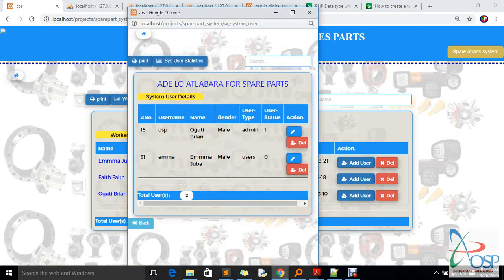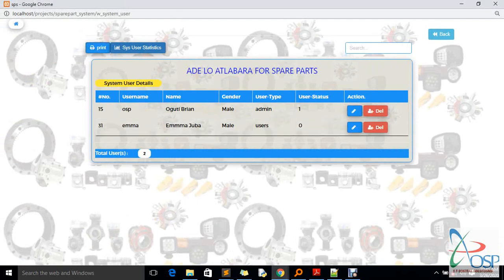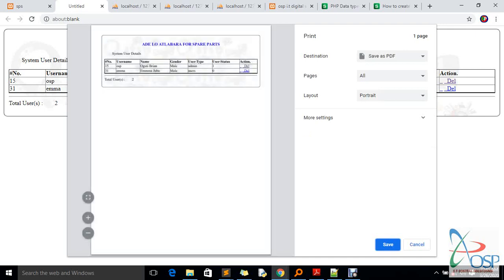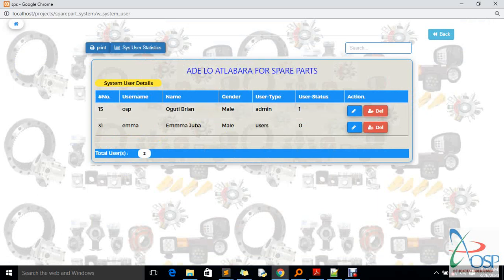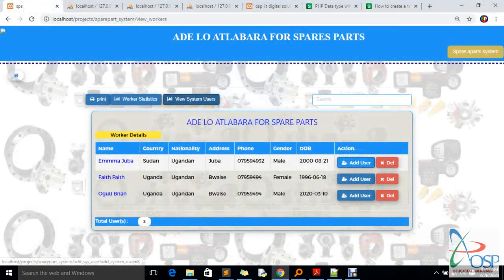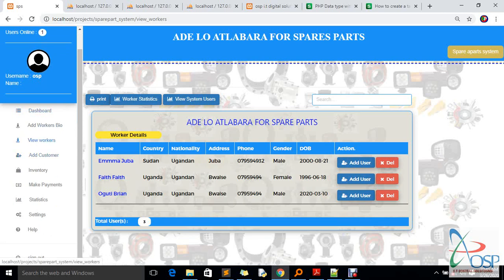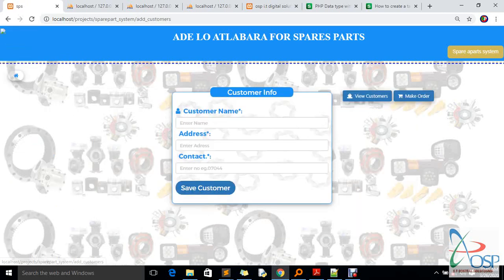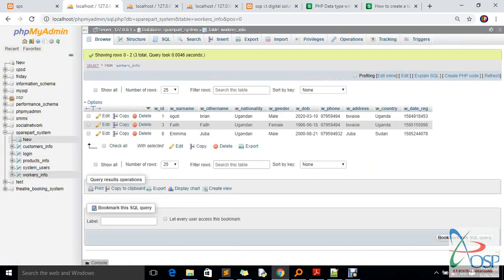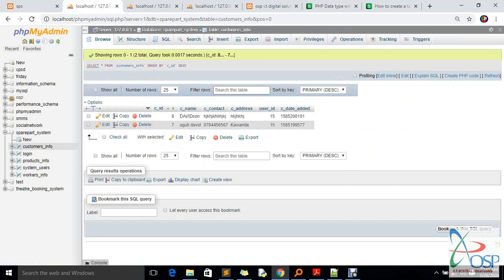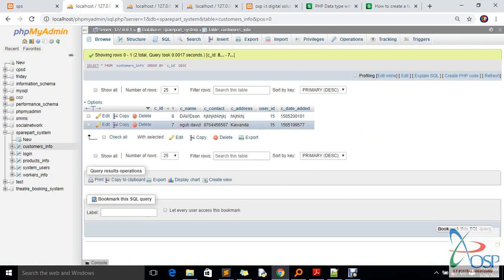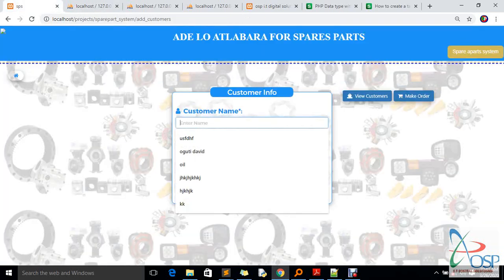I don't want to delete Emma for now, so let me go back to 'View System Users' and scroll through that panel. I can also view, print, and check statistics for system users. Now let me take you to the customers section. You can add customers from the system — the system tracks every person and which system user added that given customer.